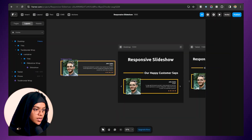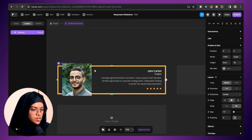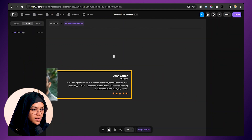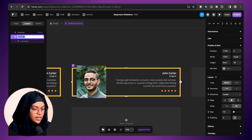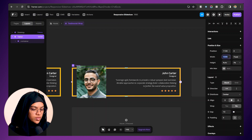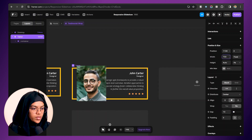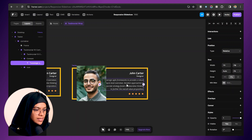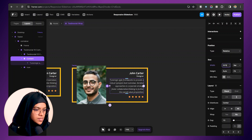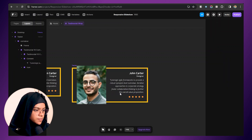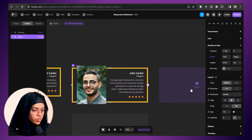Now we need to create variants for this component. I'm double-clicking on it — we already have a desktop variant. Let's create a tablet variant and rename it as 'tablet'. Let's give it a width of around 700. Some of the text is hidden, so in order to make it visible I'm setting the width to 50%. That looks good.